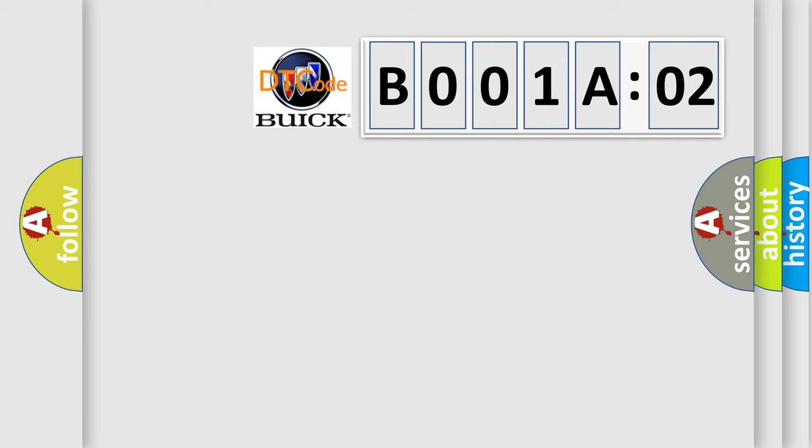So, what does the diagnostic trouble code B001A02 interpret specifically for Buick, car manufacturers.